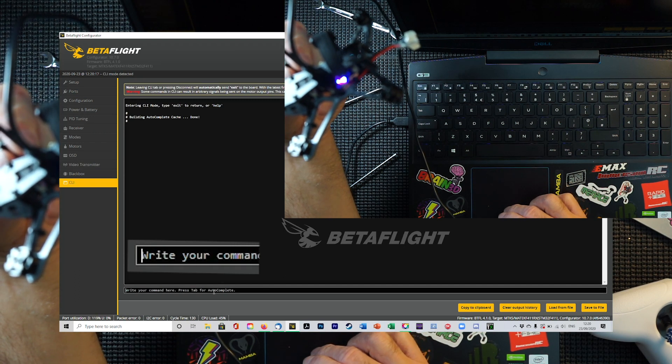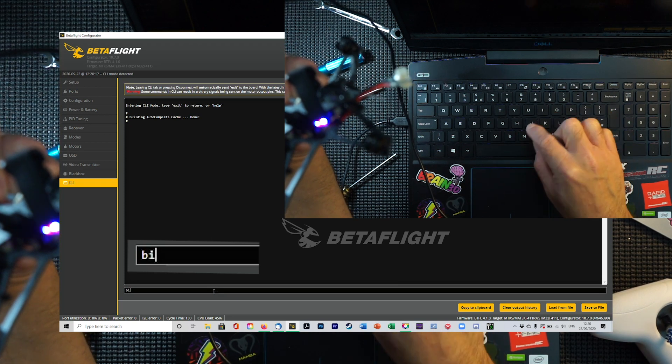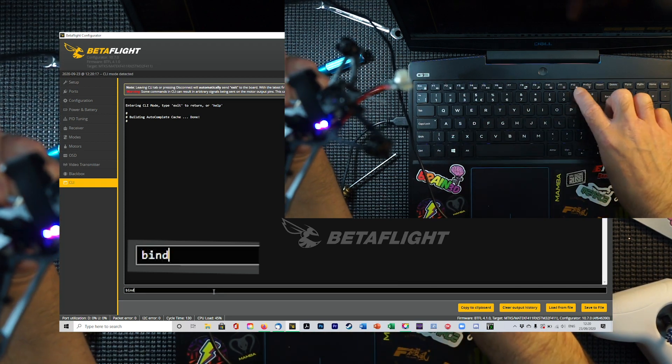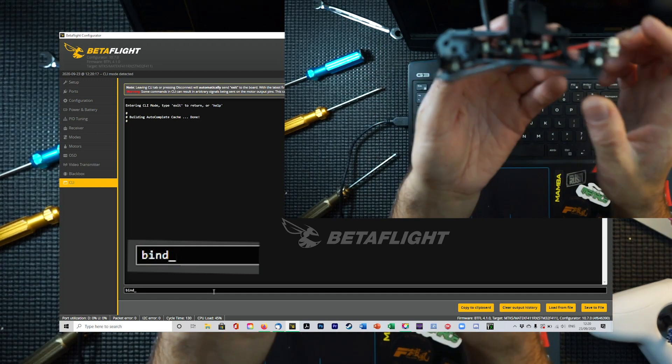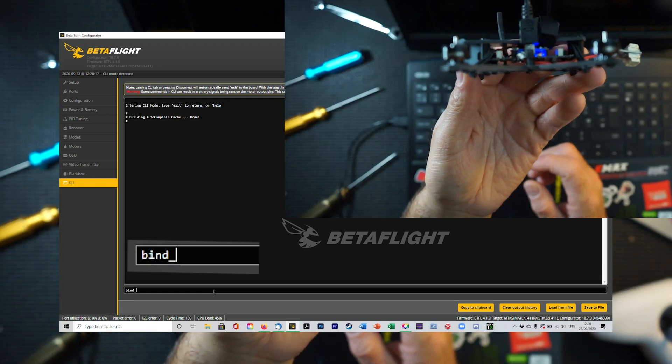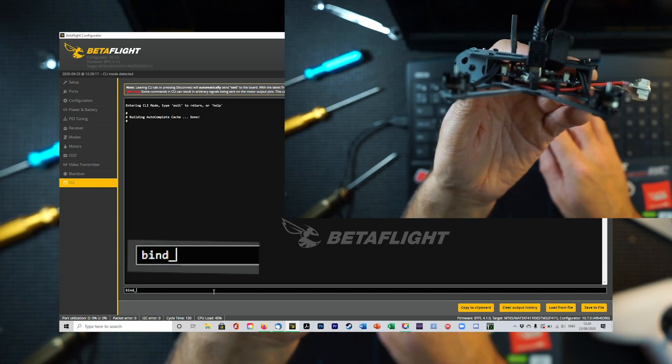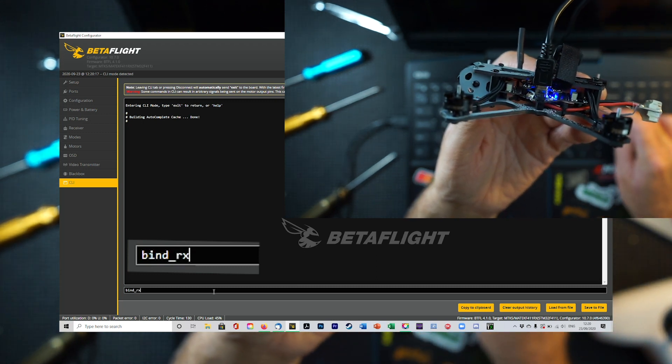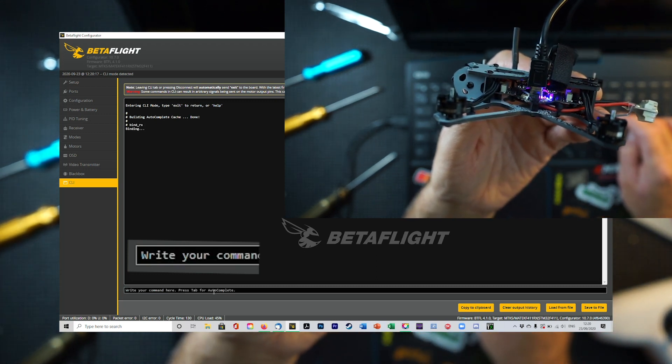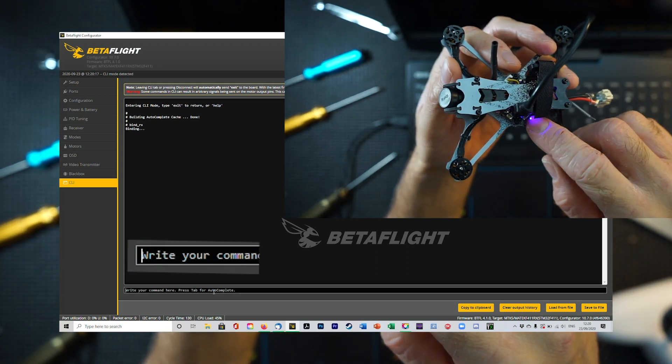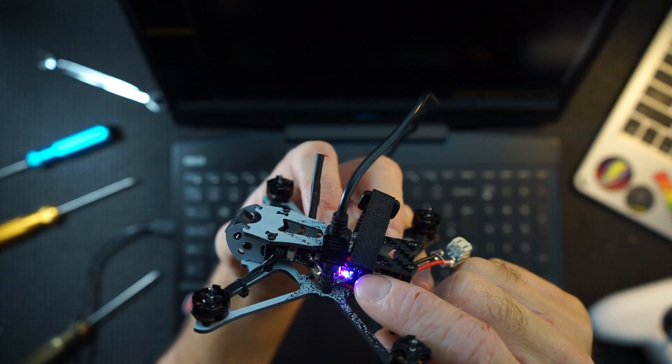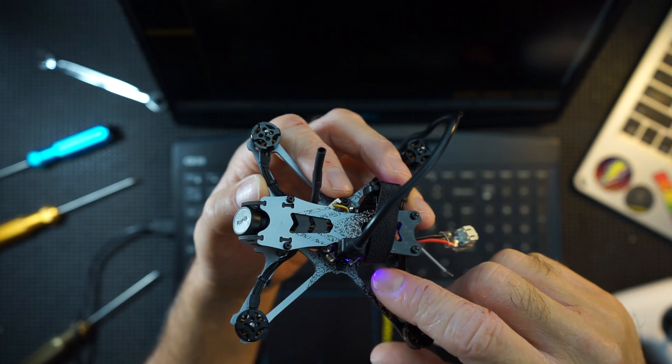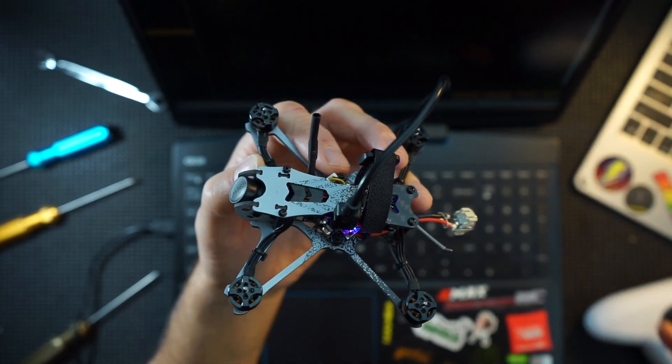We're going to type this nice little command, which is bind underscore. I'm going to focus in on these lights. And you can see the magic has just happened. A solid blue light, which is exactly what we're after. Solid blue light, flashing red, means we are in bind mode. Hooray.